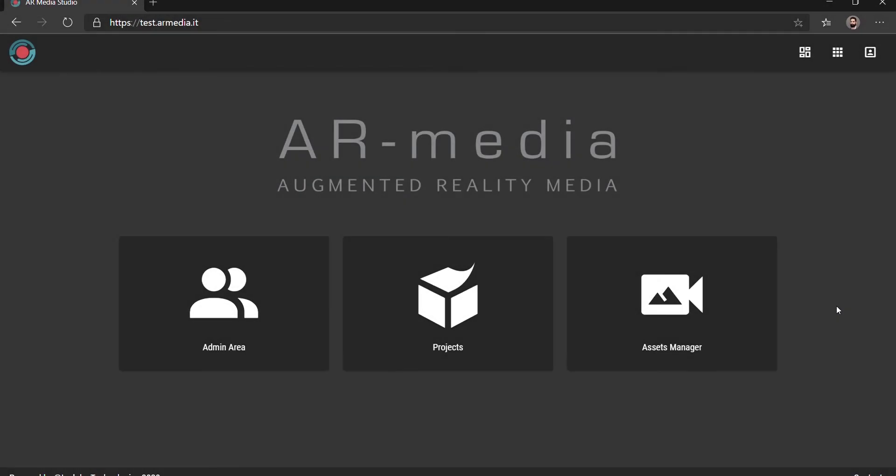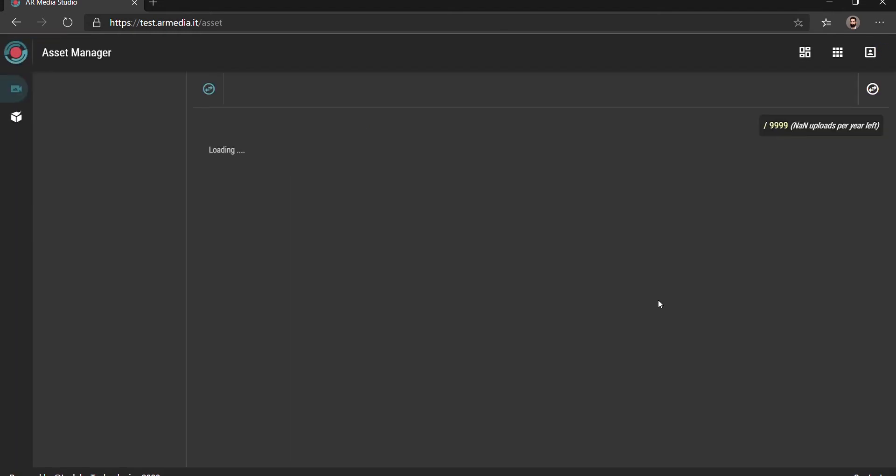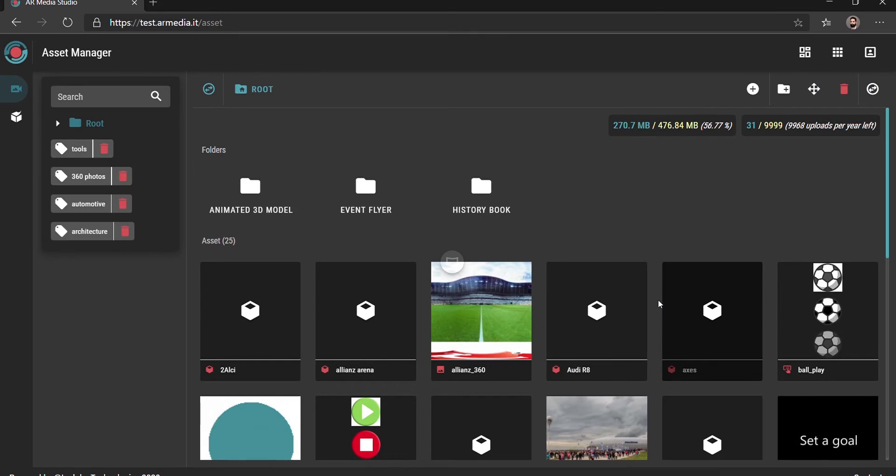In this video you'll learn how to upload assets into the AR media platform. First you need to access the Asset Manager. In this area you can upload and organize all the files you need to create your augmented reality projects.